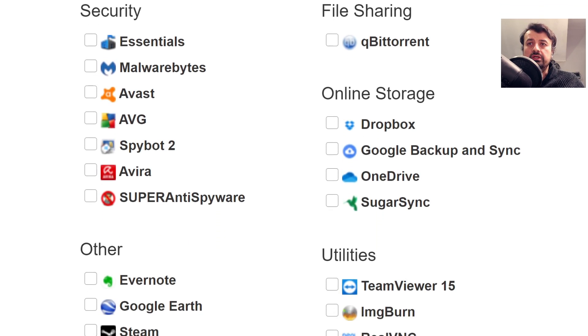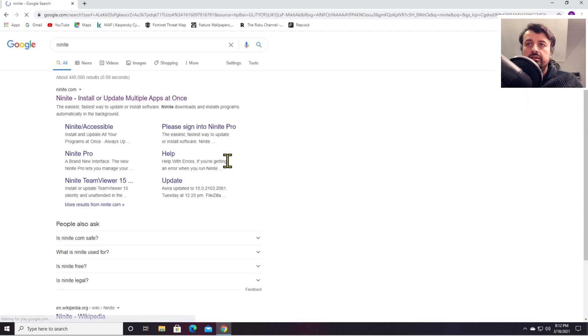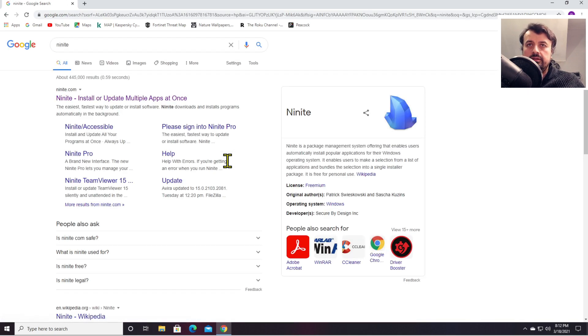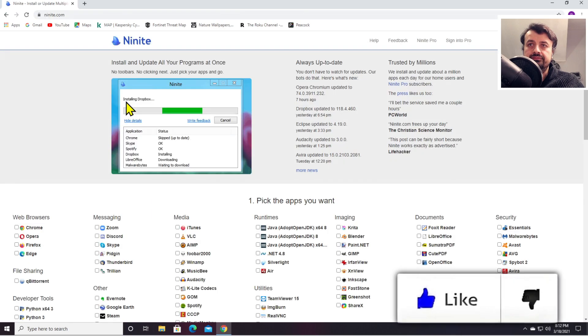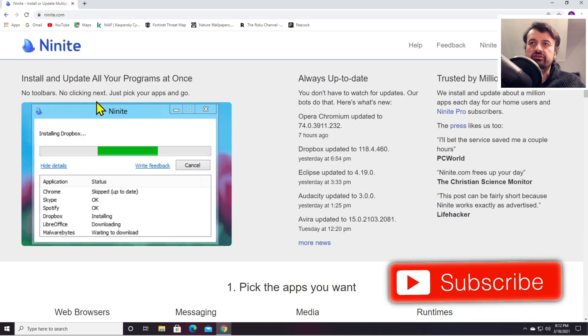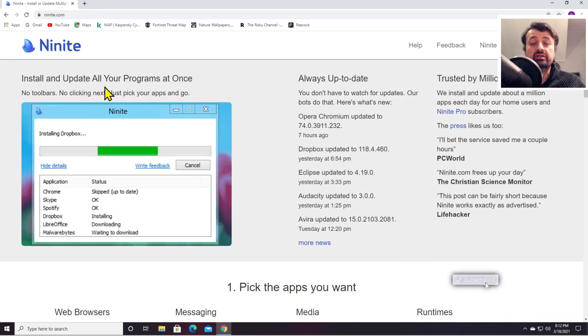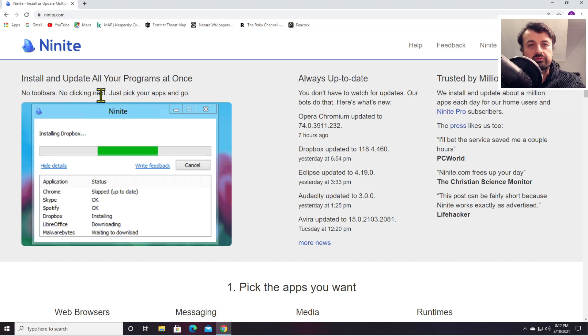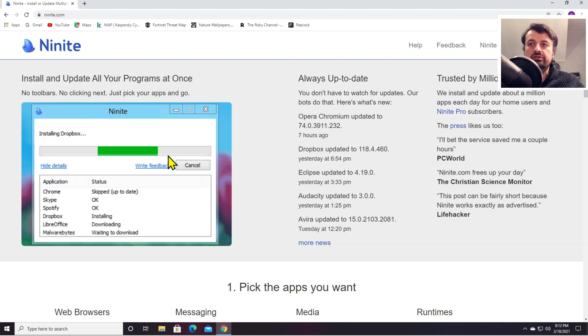To get the application, just search for Ninite and click on the first link which is ninite.com. The application will install all of your favorite applications and update them without any kind of toolbars, without any kind of clicking next or anything like that. Just choose your favorite applications and you're pretty much good to go.